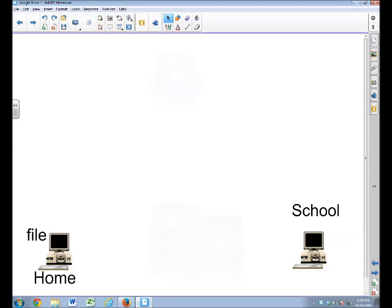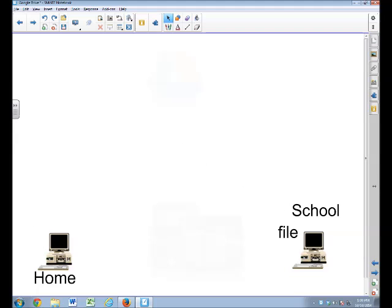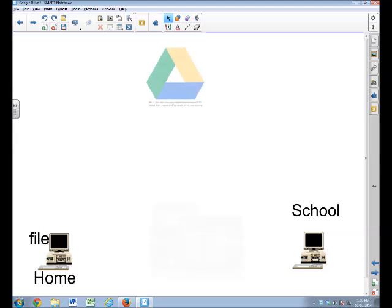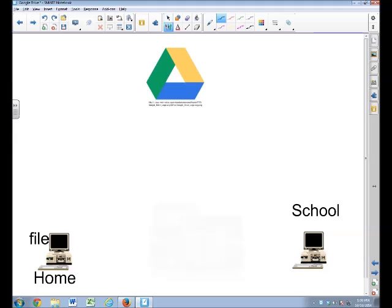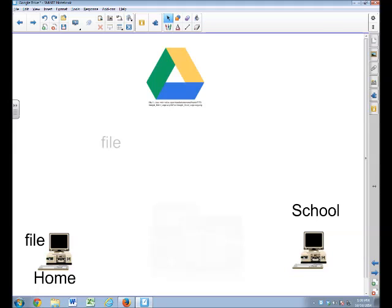So now you're at home. You create a file at home. And you need to get it to school. But you're not going to use the flash drive. This is where Google Drive comes in. When you are logged into your Google Drive and you save a file to your Google Drive at home, it makes a copy of that file, an identical copy, and it puts it up here on Google.